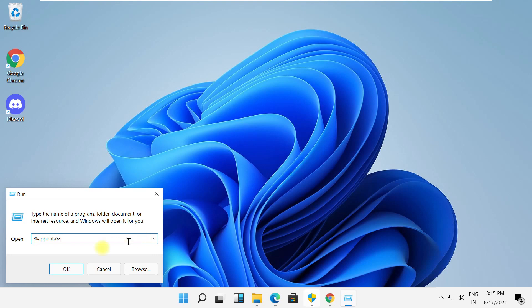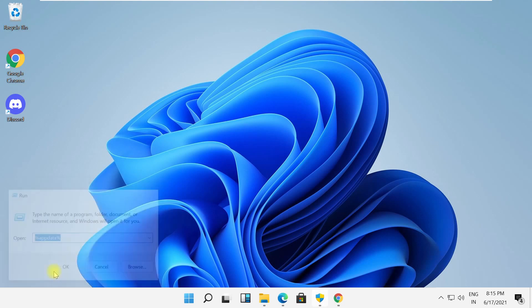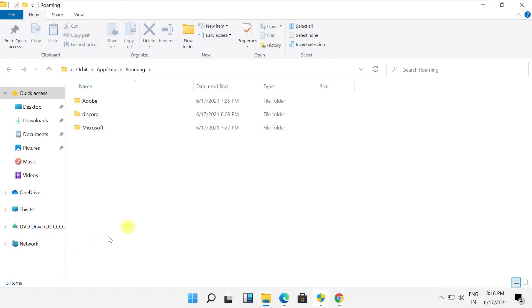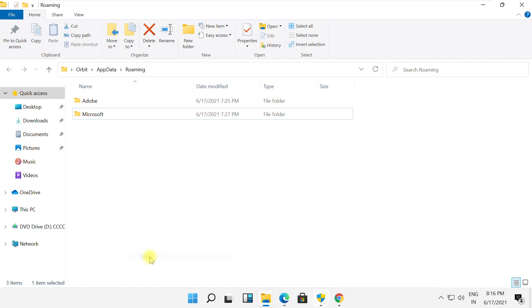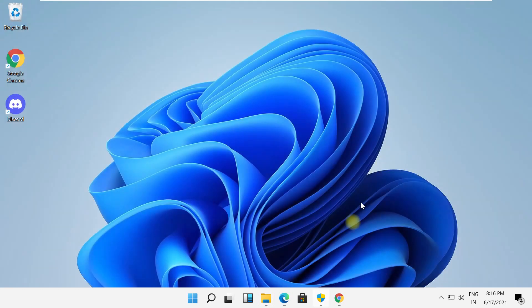Type here percent appdata percent and click OK. Now right-click on Discord and delete it, then close this window.